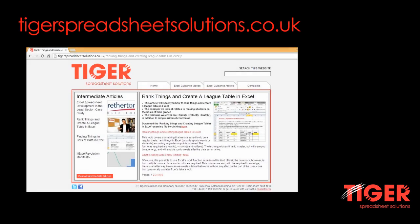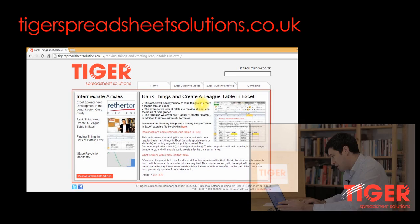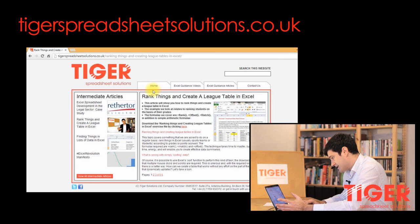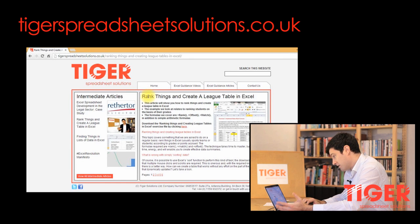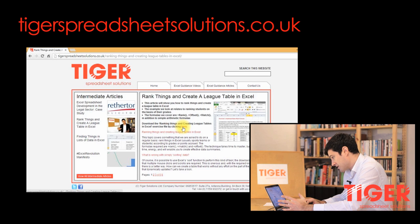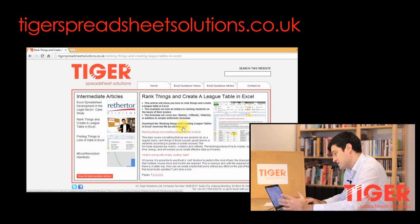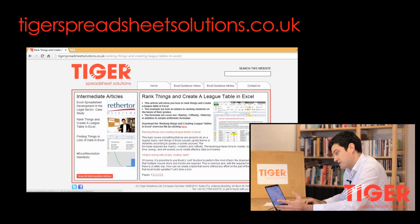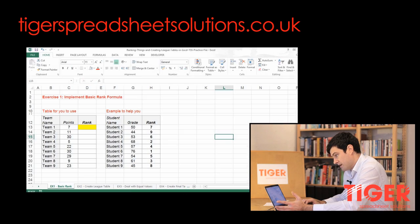Now this is the Tiger Spreadsheet Solutions website. We have an article on the website, and the article includes a download file. So you can go through this article, it will be a good reference for you. But make sure you download this file, which I'm going to use in the video, and make sure you work along with me.